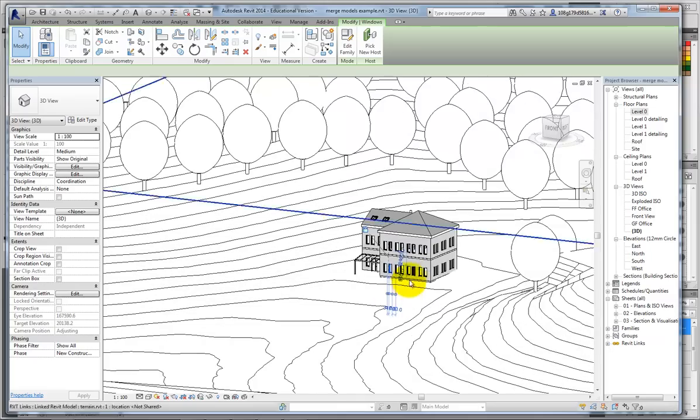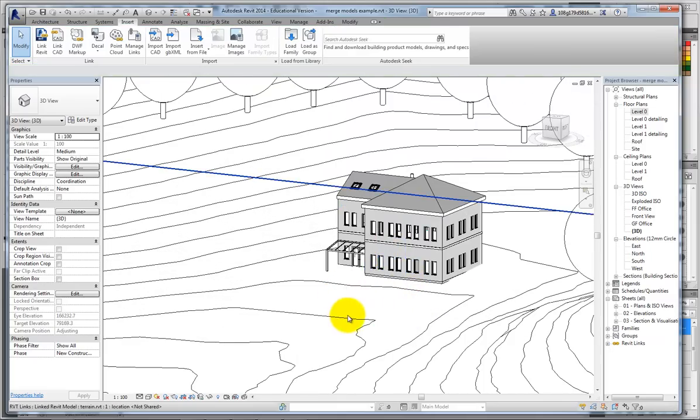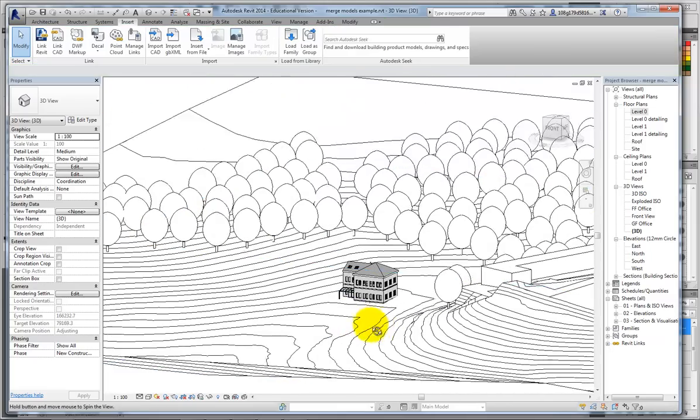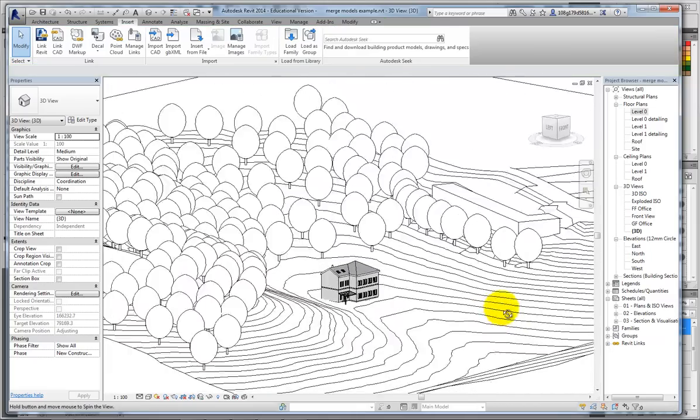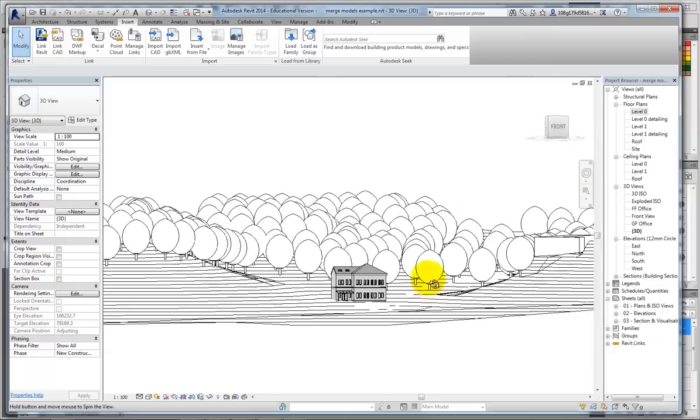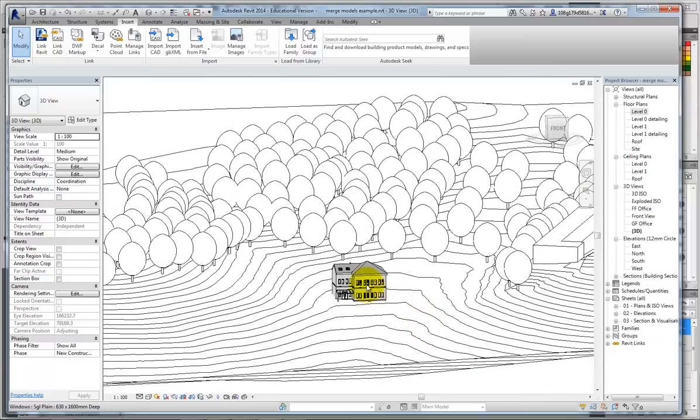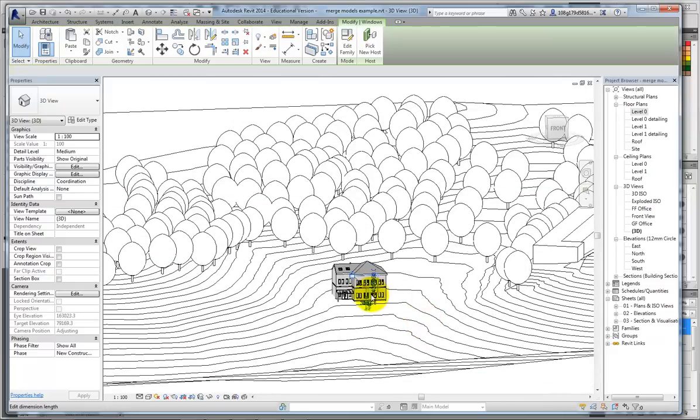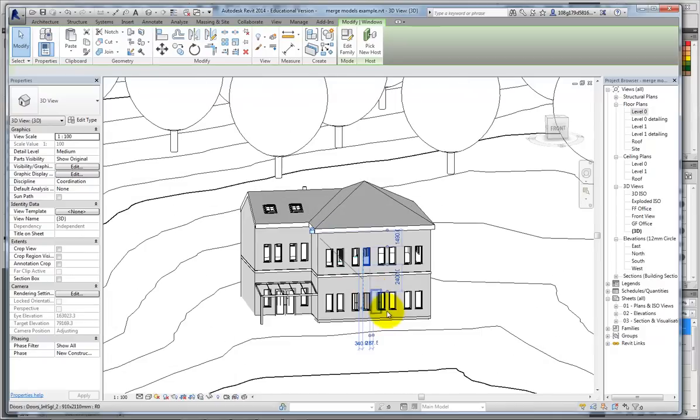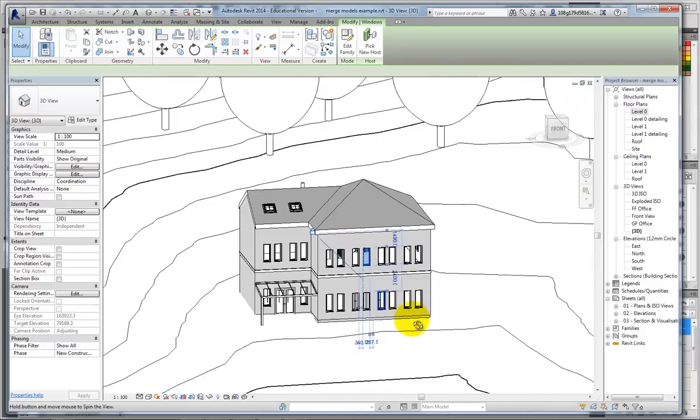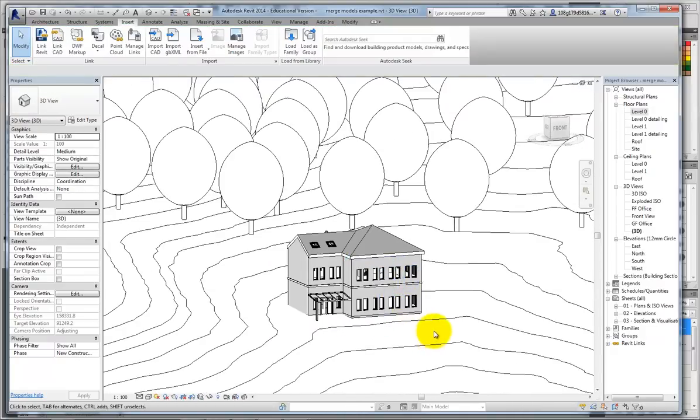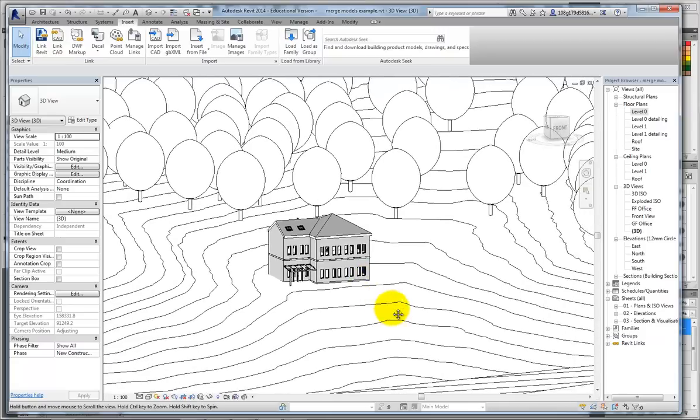One thing to remember, when you've got something this big, is if you haven't got anything selected, it will always rotate around the center. So, if you want to make finer movements, you need to start selecting objects to come inwards.